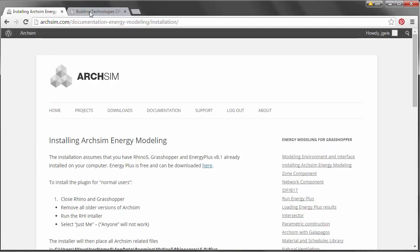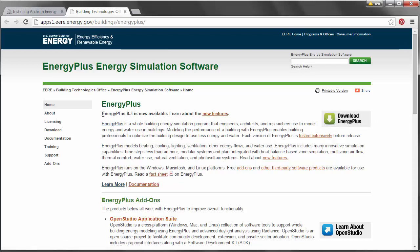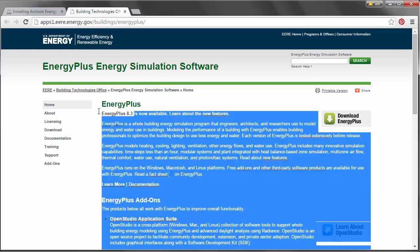The other software you'll need is EnergyPlus. You can Google EnergyPlus or use the provided hyperlink to download the EnergyPlus energy modeling engine that ArcSim runs on. There's a download link on the right, and it's very important to pay attention to the release of EnergyPlus you're using. You have to link the specific release number for EnergyPlus in ArcSim in order for it to run properly, and I'll go through that step before running our energy model.